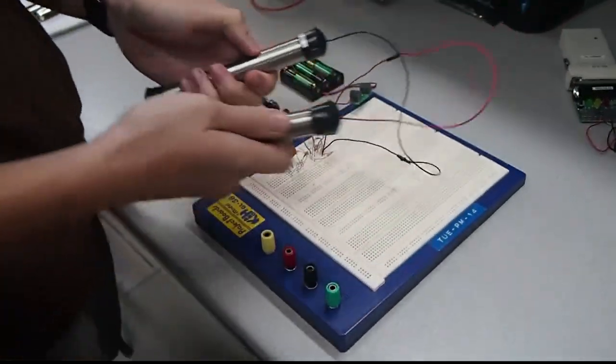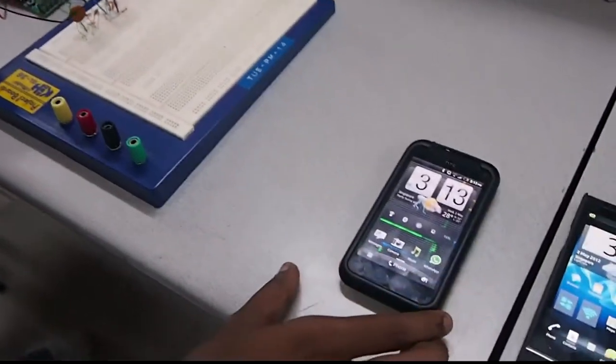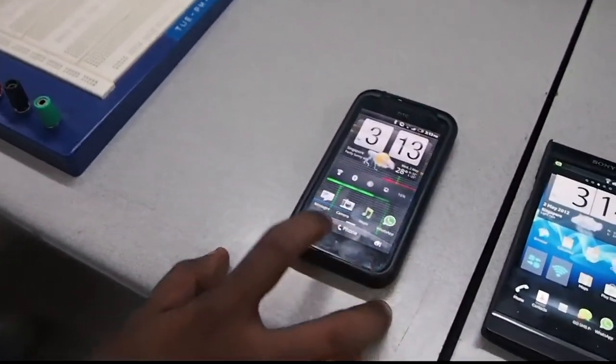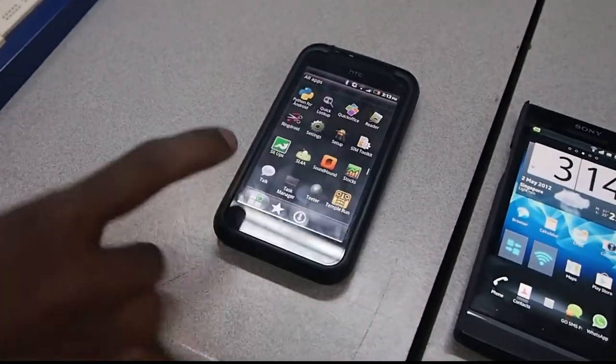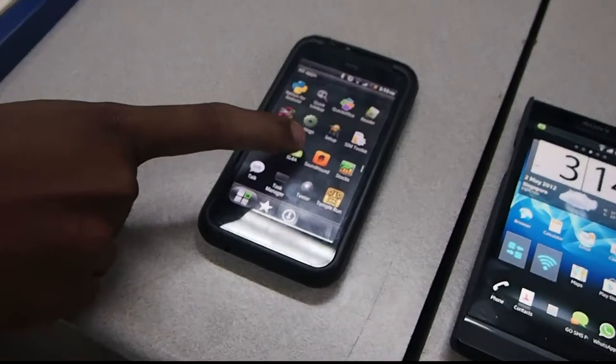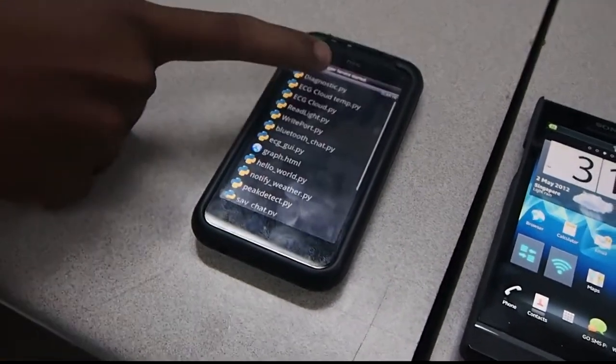Once he's holding onto the electrodes firmly, I'm going to choose the SL4A icon and I'm going to run this program.